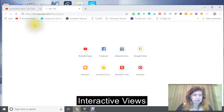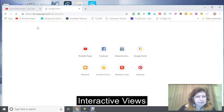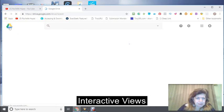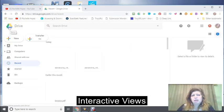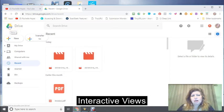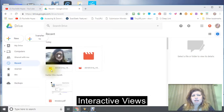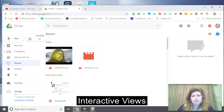Basically it's this icon right here and you just look for it on your phone and you save your video to your Google Drive. This way you can be able to access it when you get on your laptop.